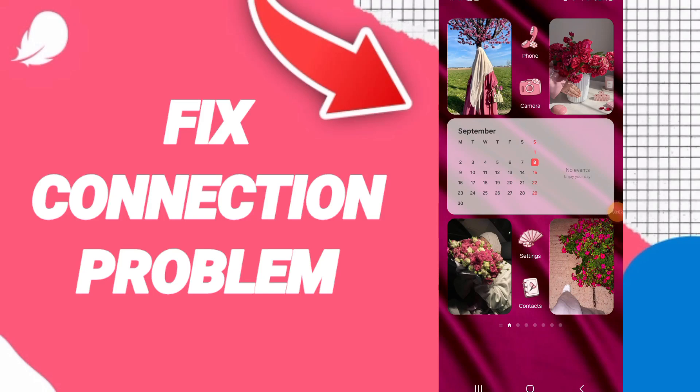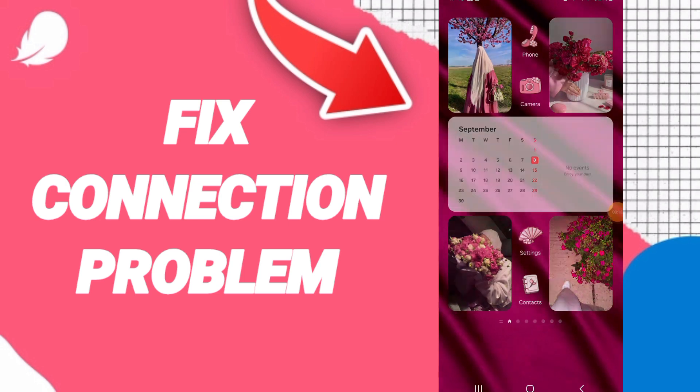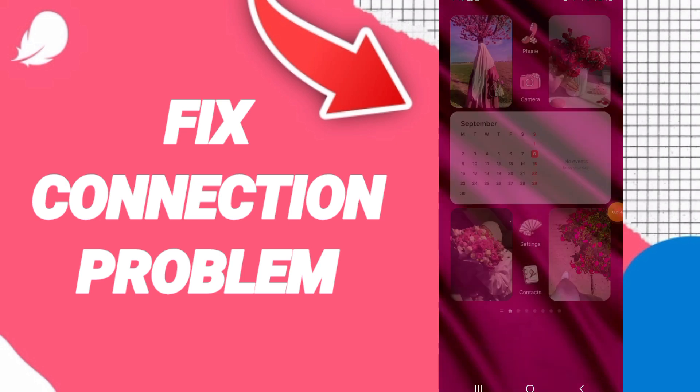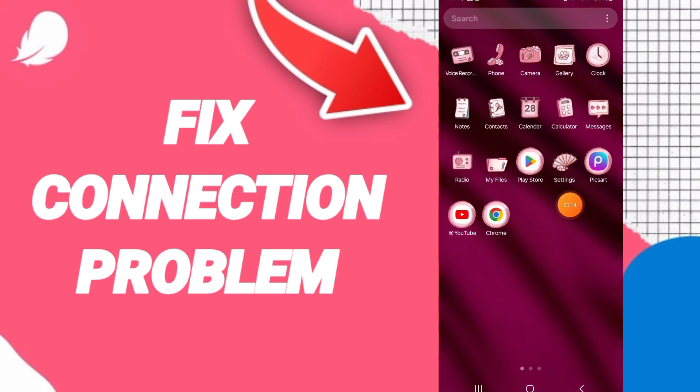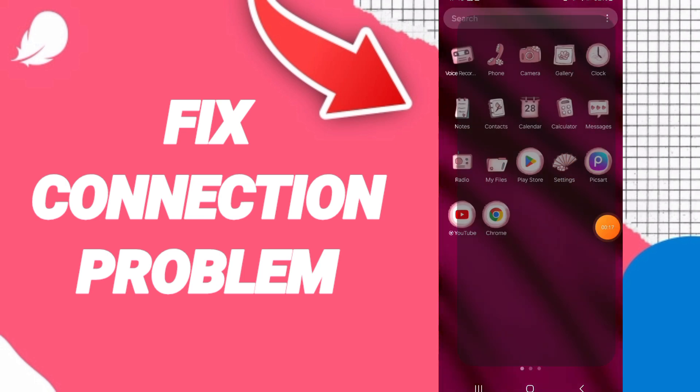Hello everyone, today we will talk about how to fix the connection problem on the Flow application. You will go to the Flow app and then go to Settings, as you see here.